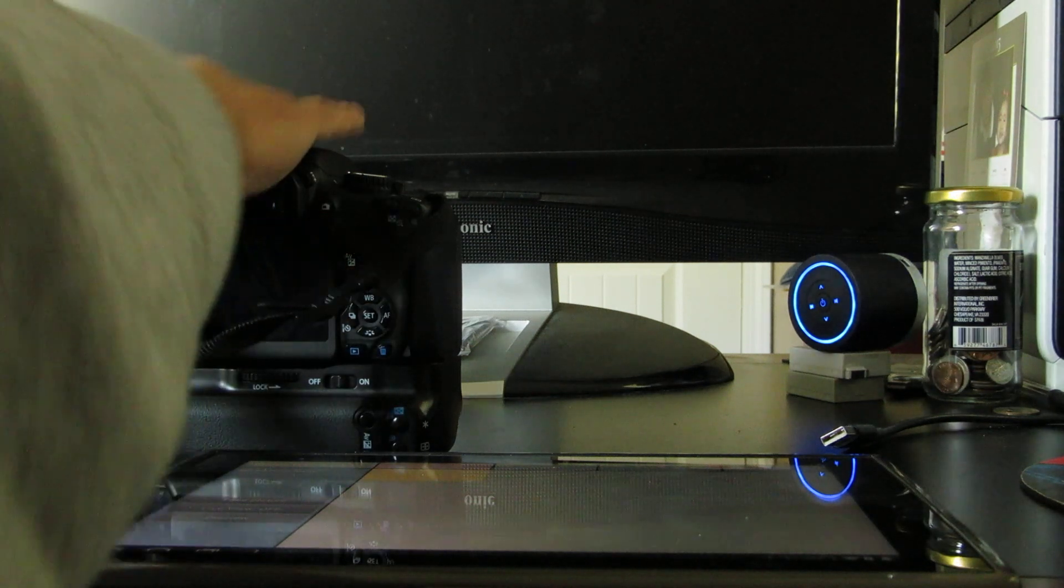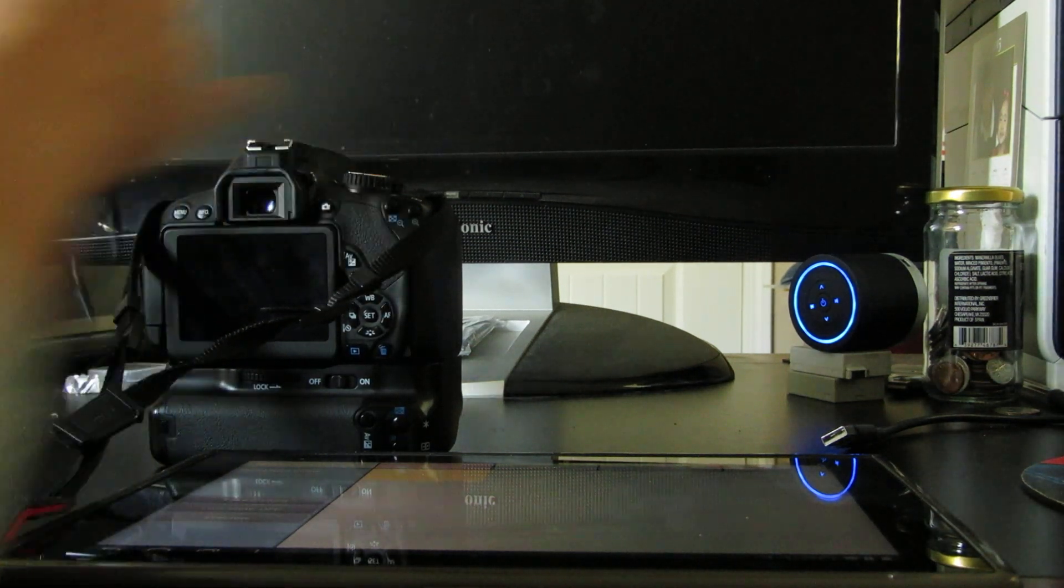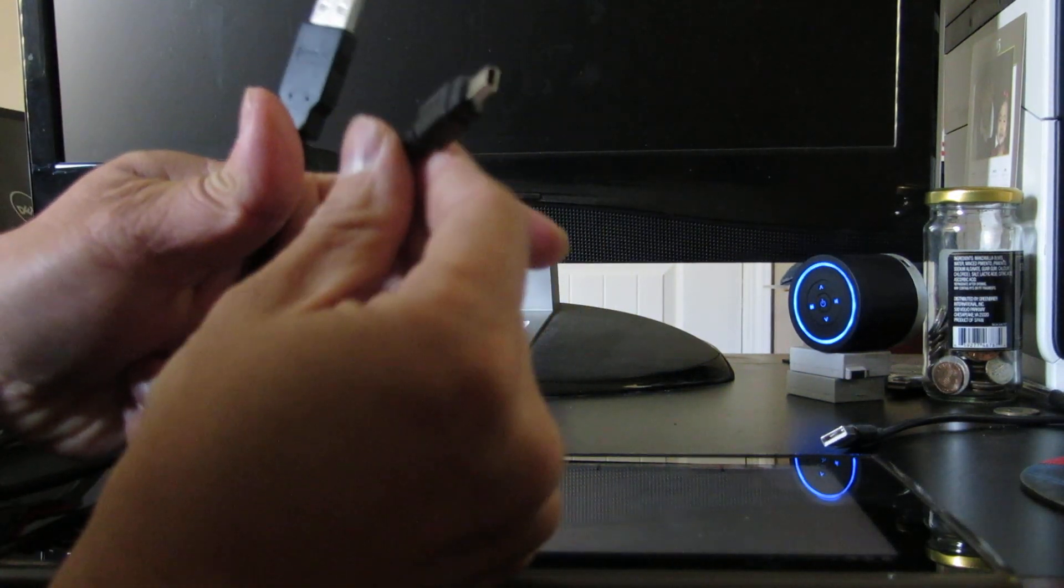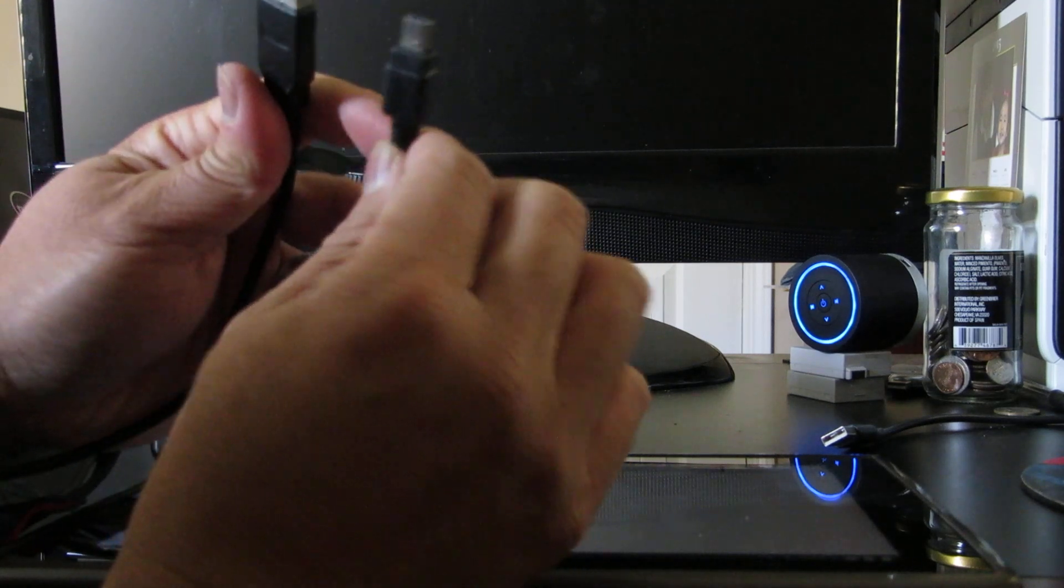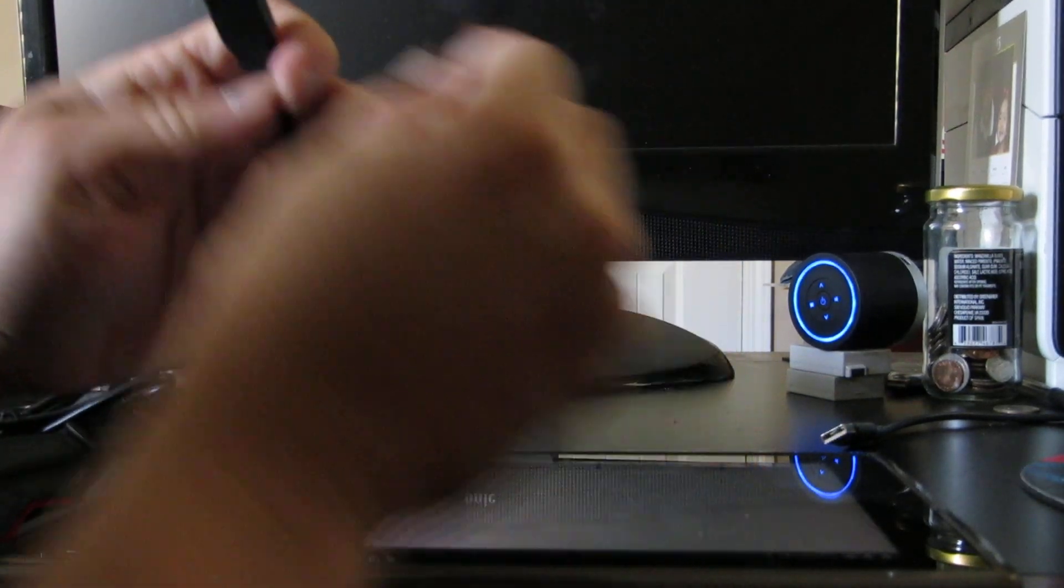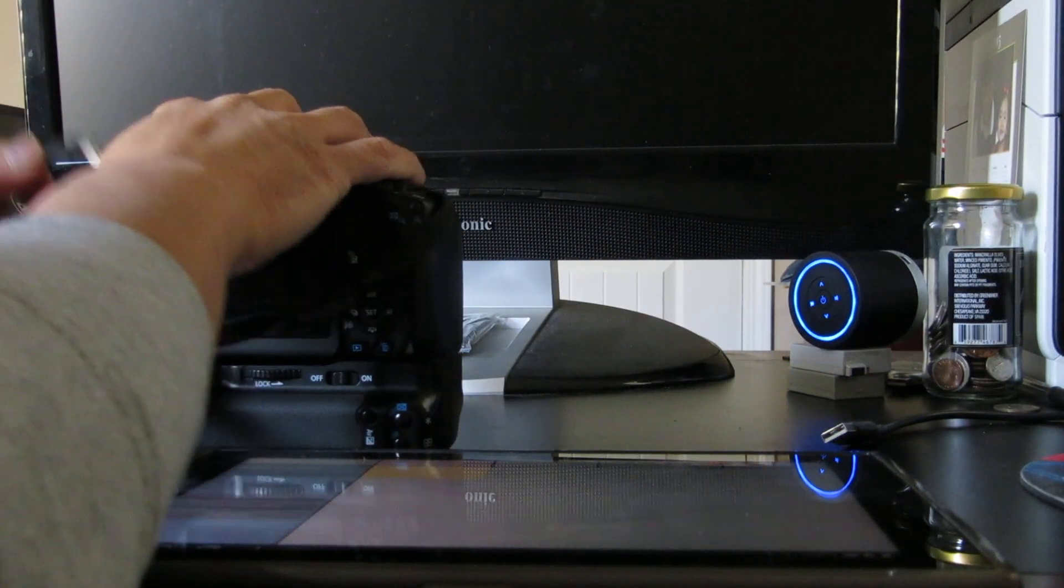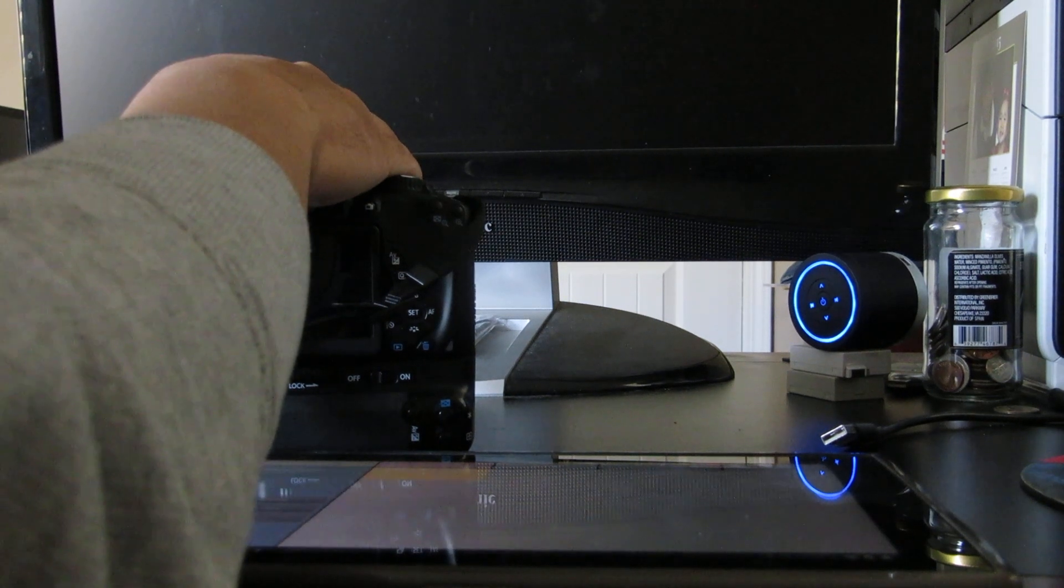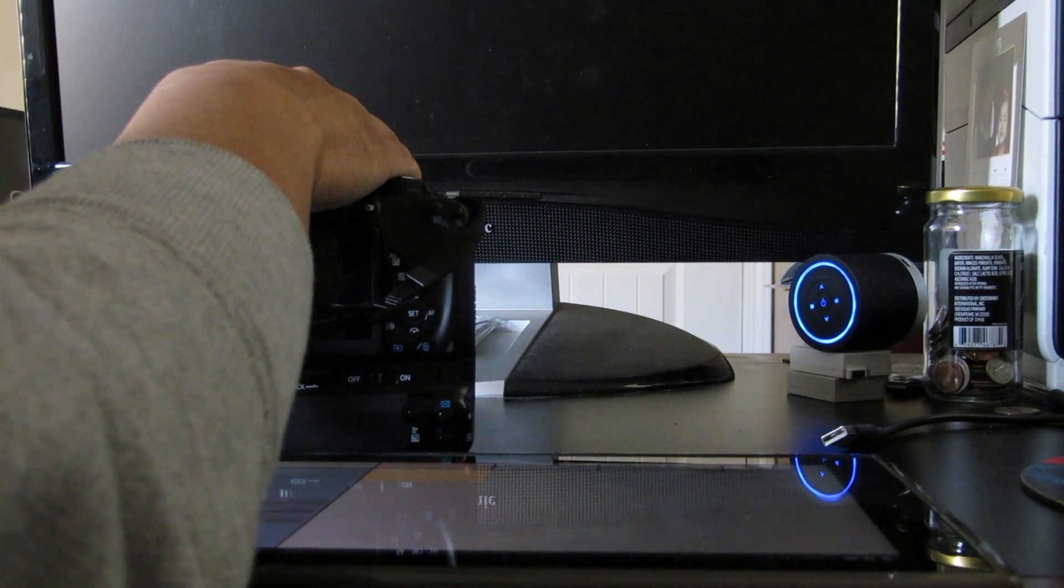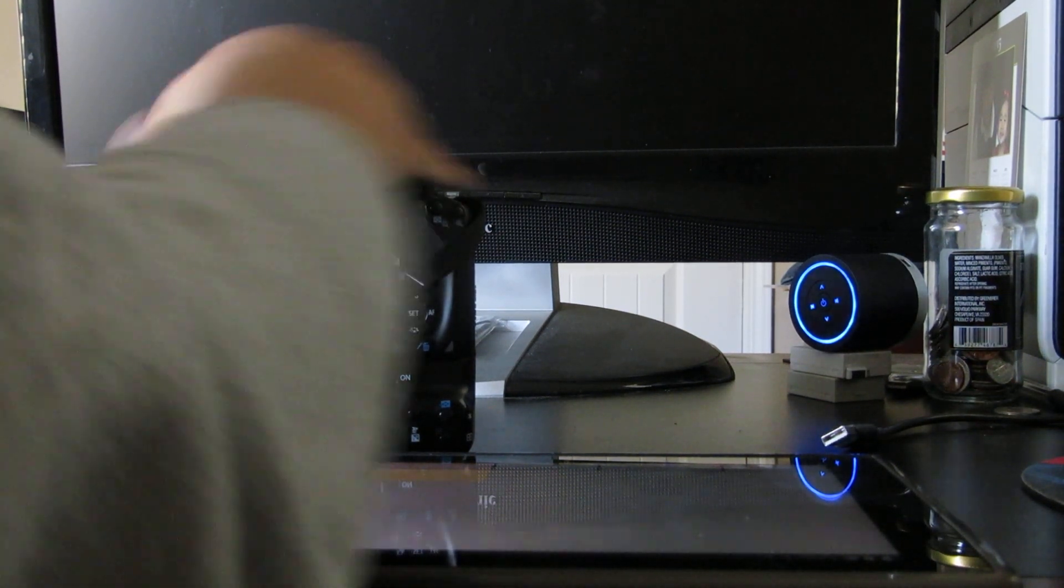It's called Helicom Remote and all you need is a standard USB and a Mini USB cable for your Canon. This is my Canon T4i, which I got just recently.